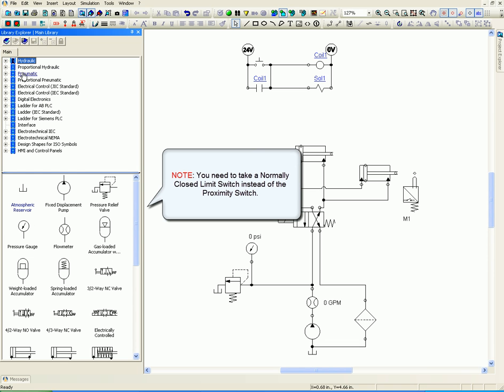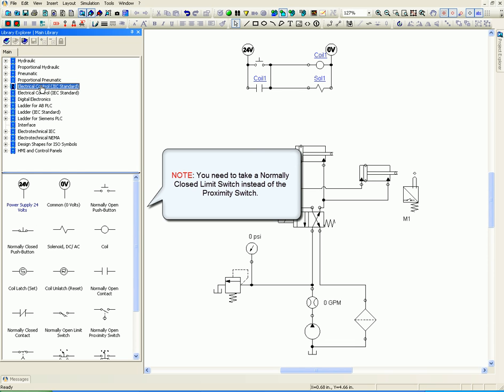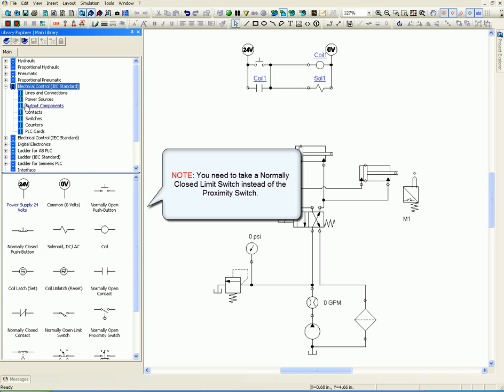You will need to take a normally closed limit switch instead of the proximity switch.